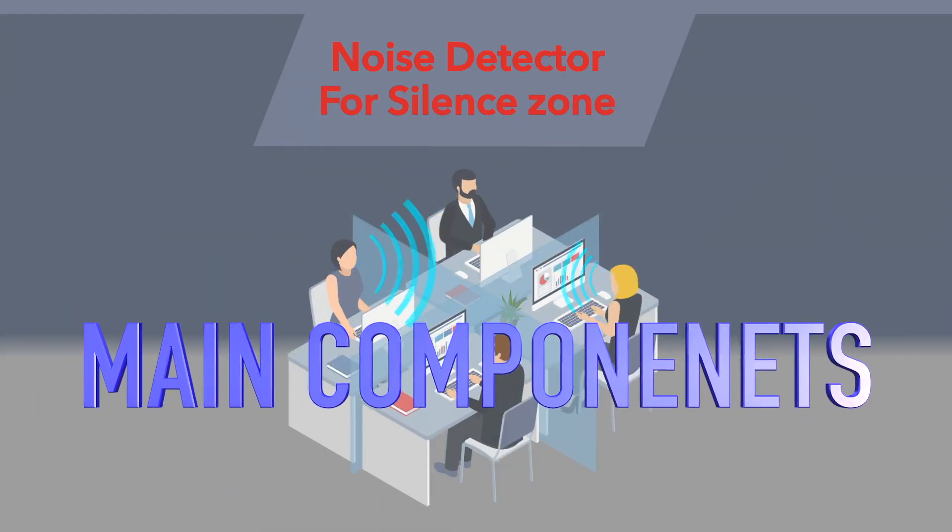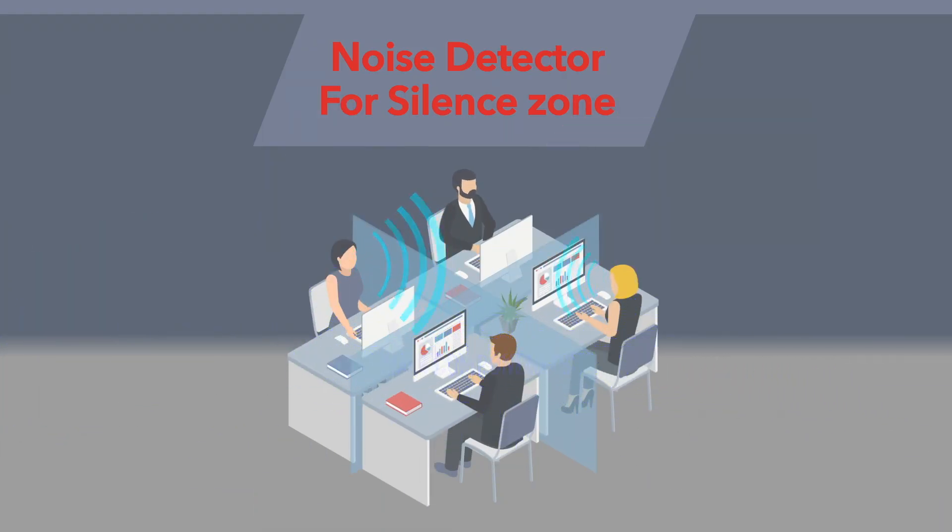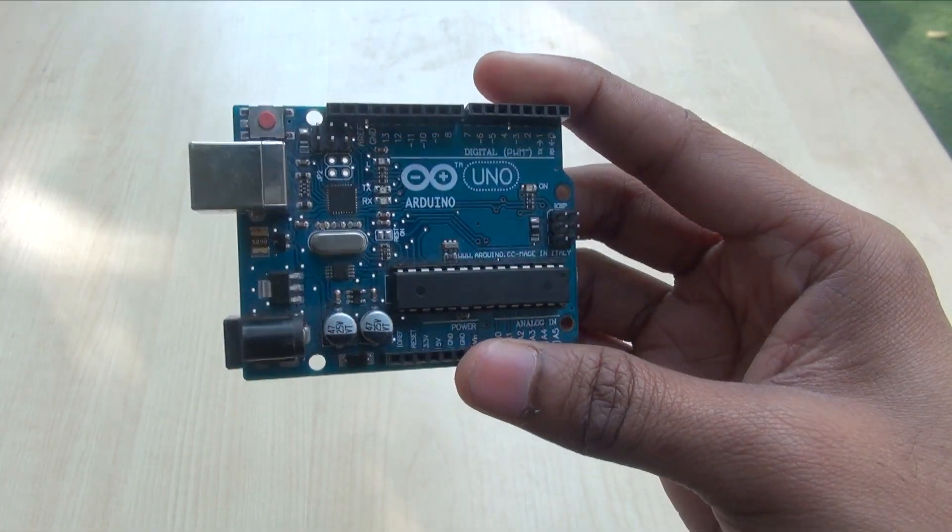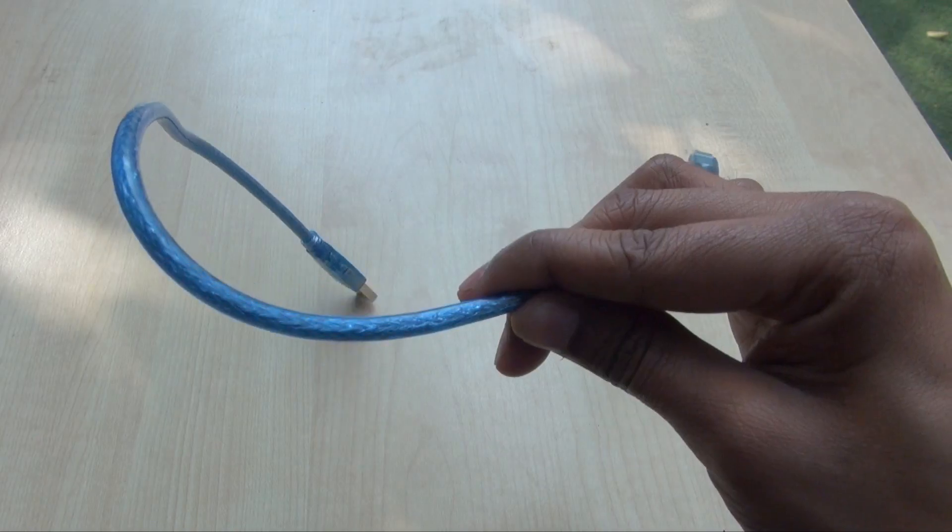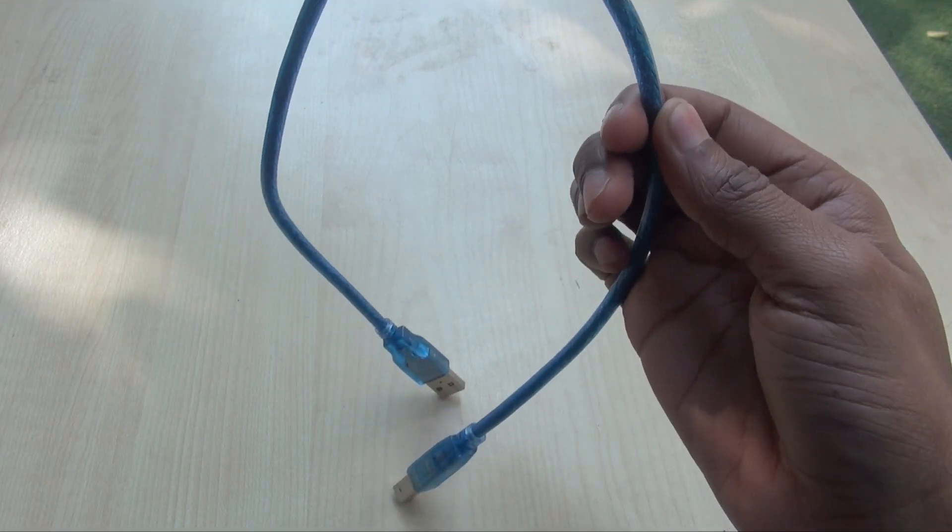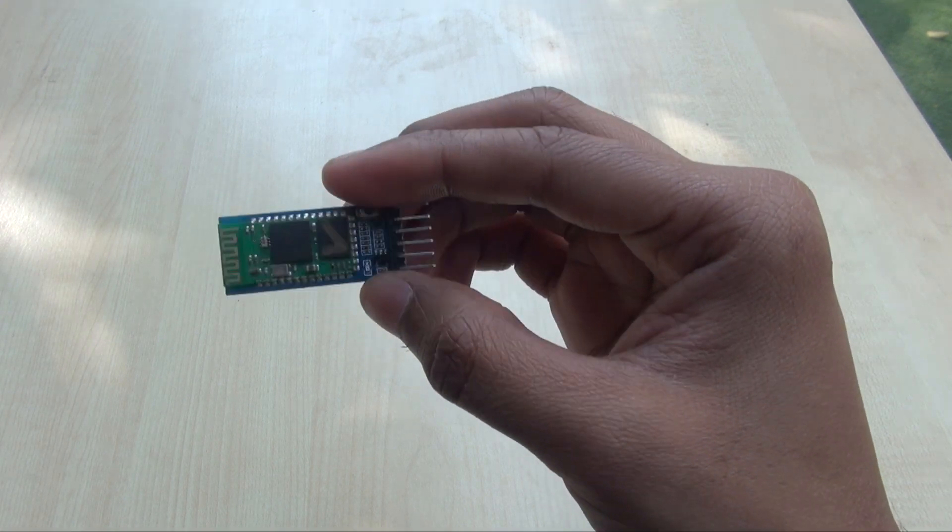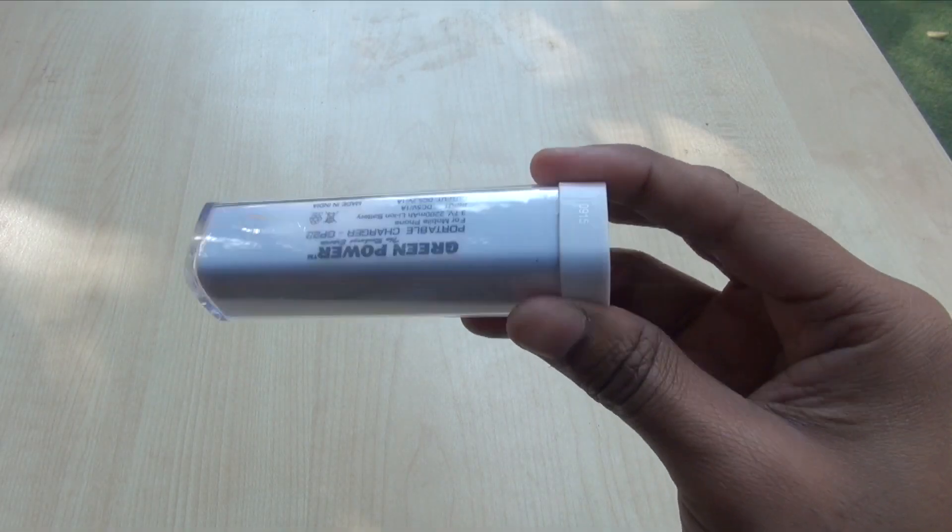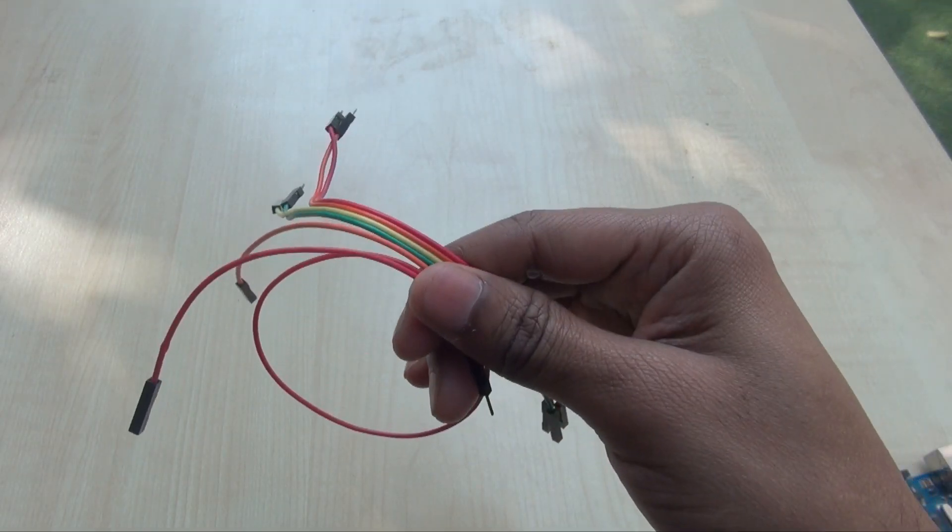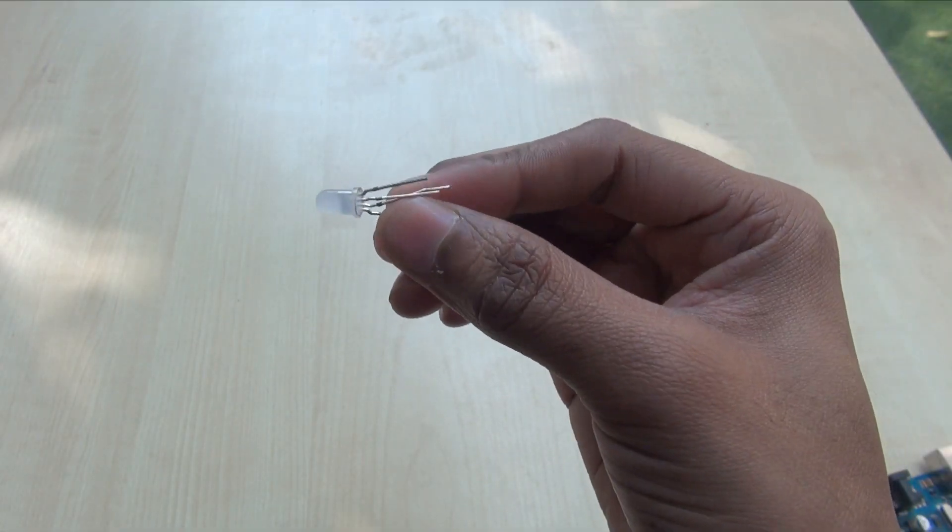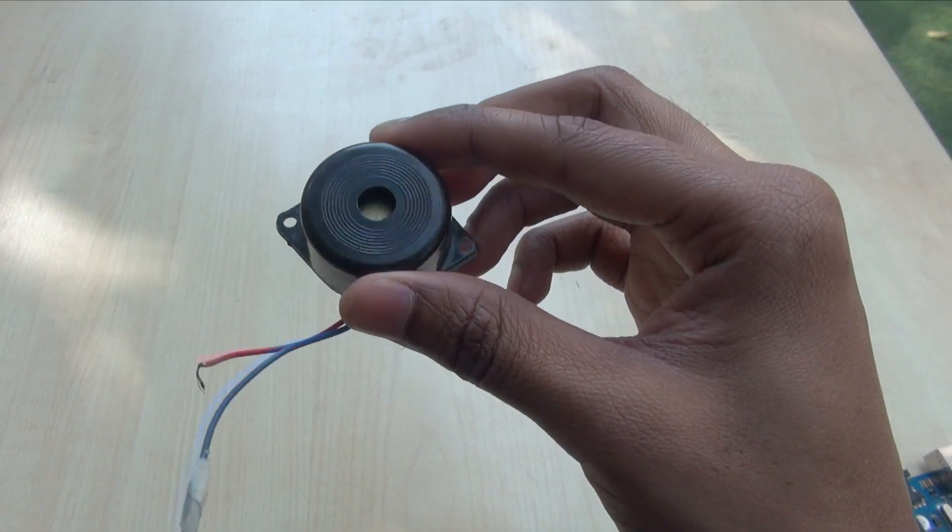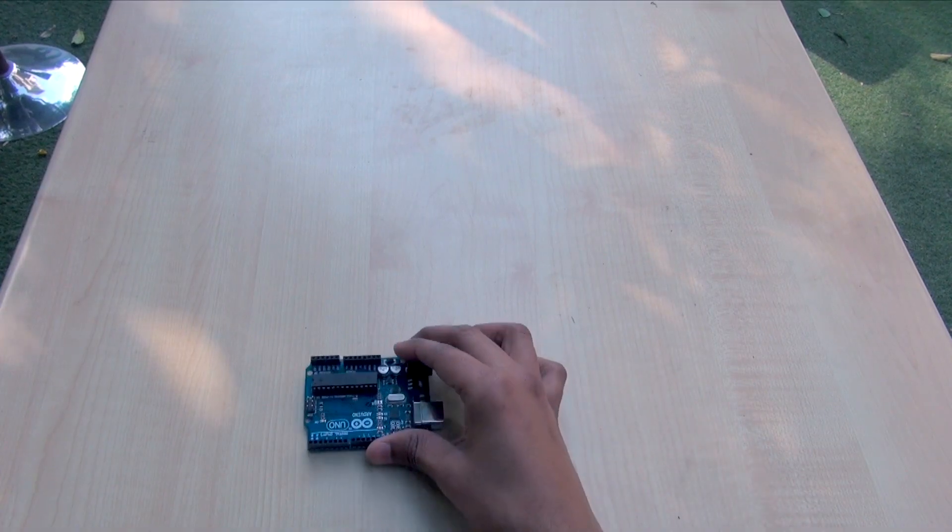Let's talk about the main components required for this project. Arduino Uno, sound sensor, USB type B cable, Bluetooth HC-05, power bank, jumper wires, red LED, and buzzer. Let's try it out.